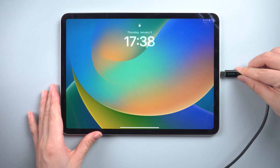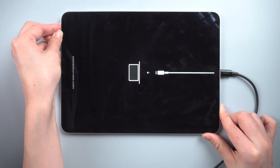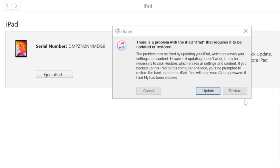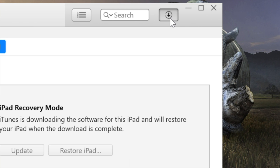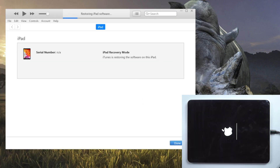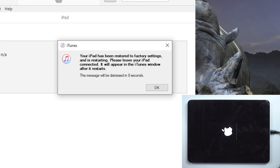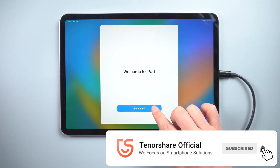Last but not least, you can use iTunes to factory reset your iPad. Start iTunes on your computer, connect your iPad to it, and boot it into recovery mode. Once connected, click Restore to begin the iPad restoration process — the entire procedure will take about 15 minutes. After that, restart your iPad and set it up as if it were a new device.